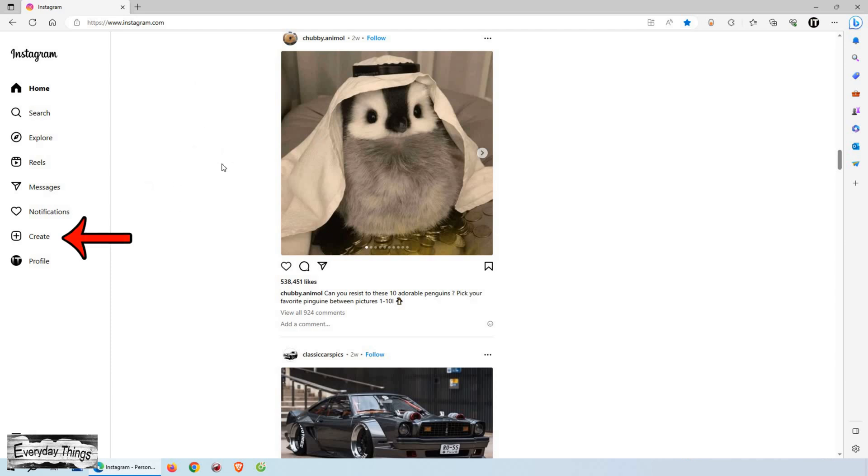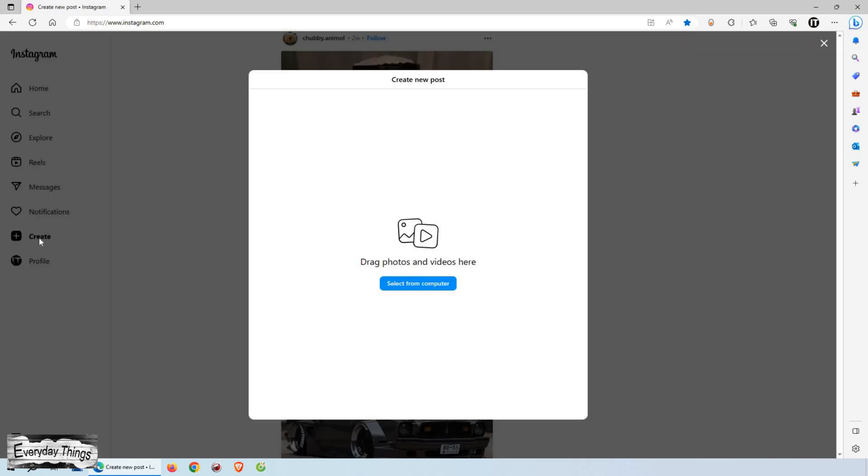First, open up Instagram on your computer. Once you open Instagram, click on the create, it's represented by a plus icon.